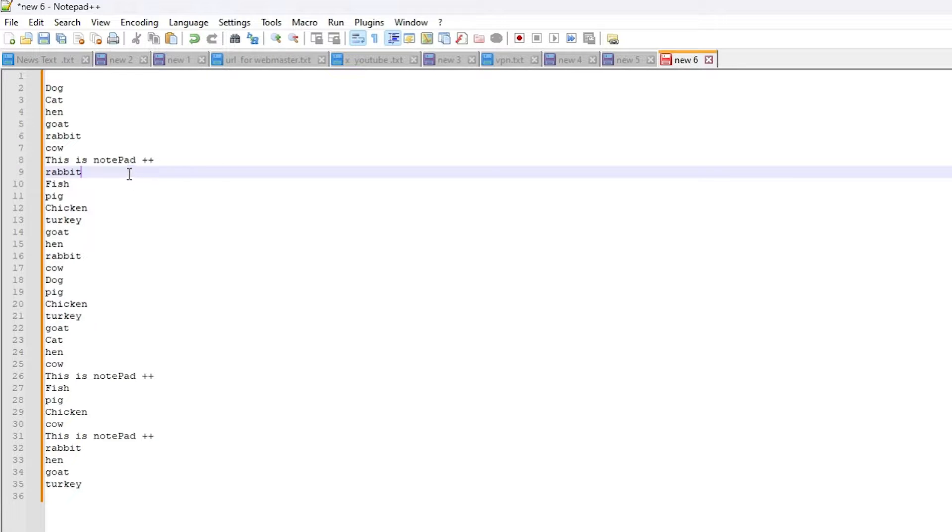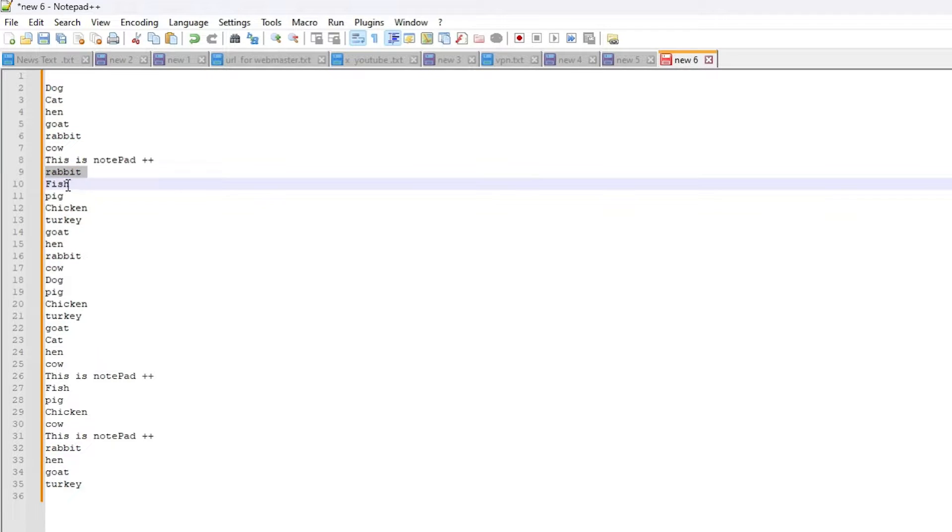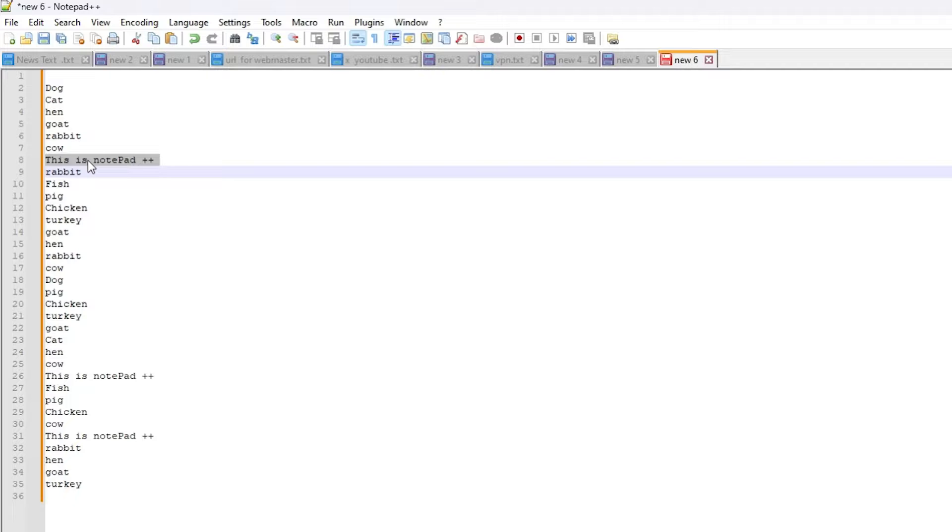Here is My Notepad++ and here are some duplicate words or duplicate lines in this Notepad++ and I want to remove that. That is very easy.